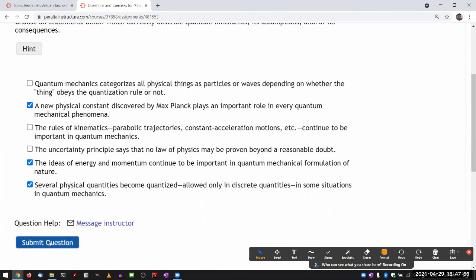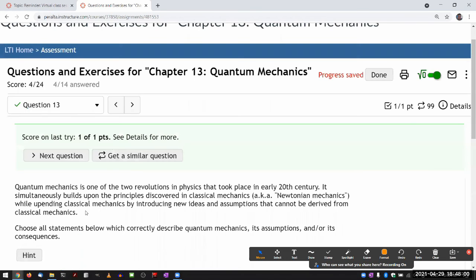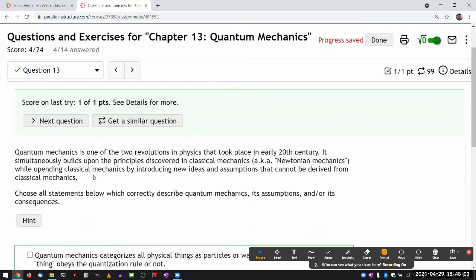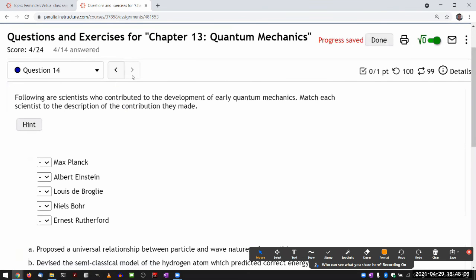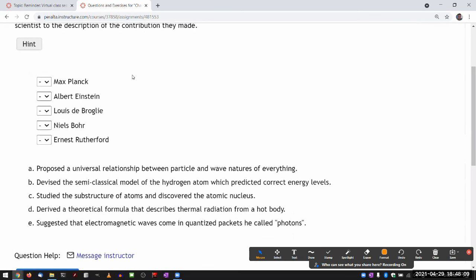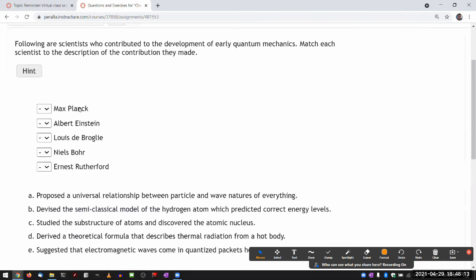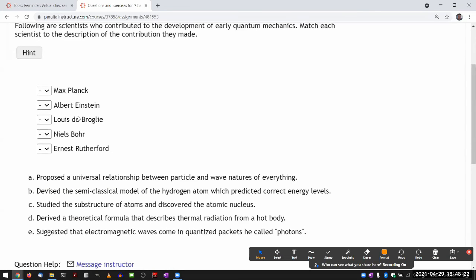Let me know if there are any questions on any of those explanations. You should read about each of these scientists and match them with their contributions. Einstein is potentially one where you might try to match him with multiple contributions, but we haven't covered special relativity yet. There's really only one thing in quantum mechanics attributed to Einstein in this class — he actually made many contributions to the field of quantum mechanics, but only one is mentioned here.